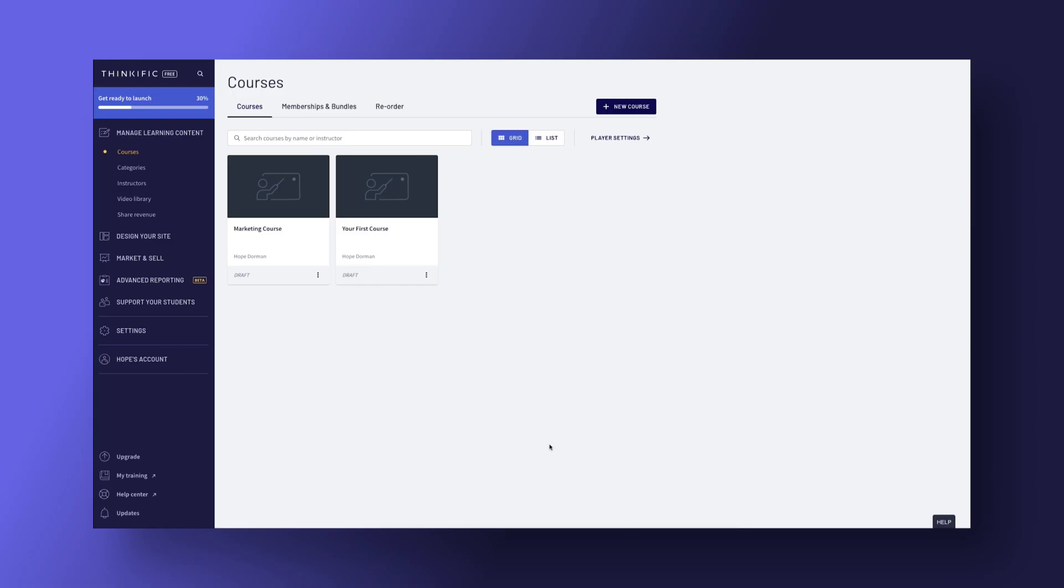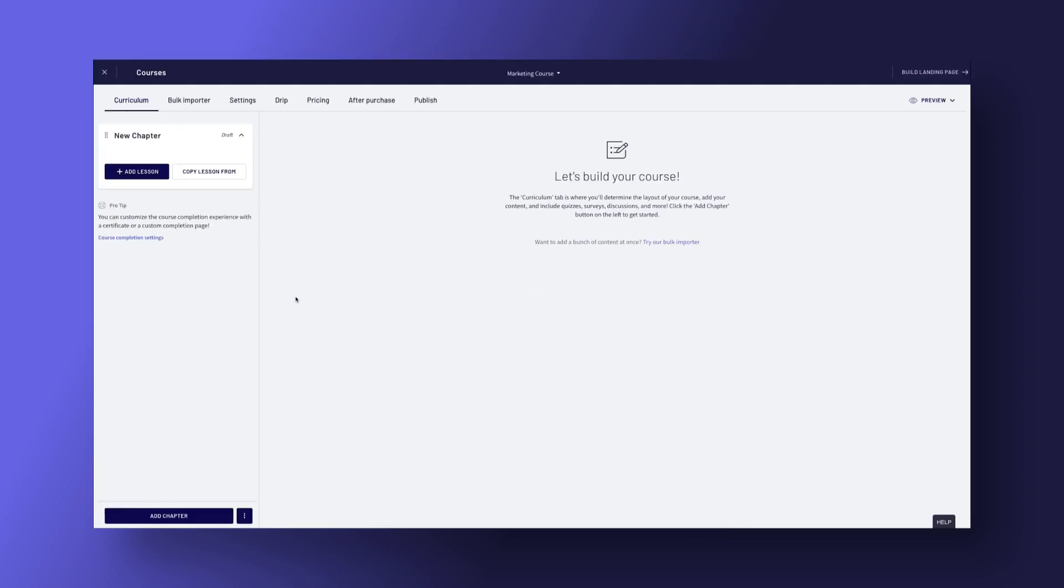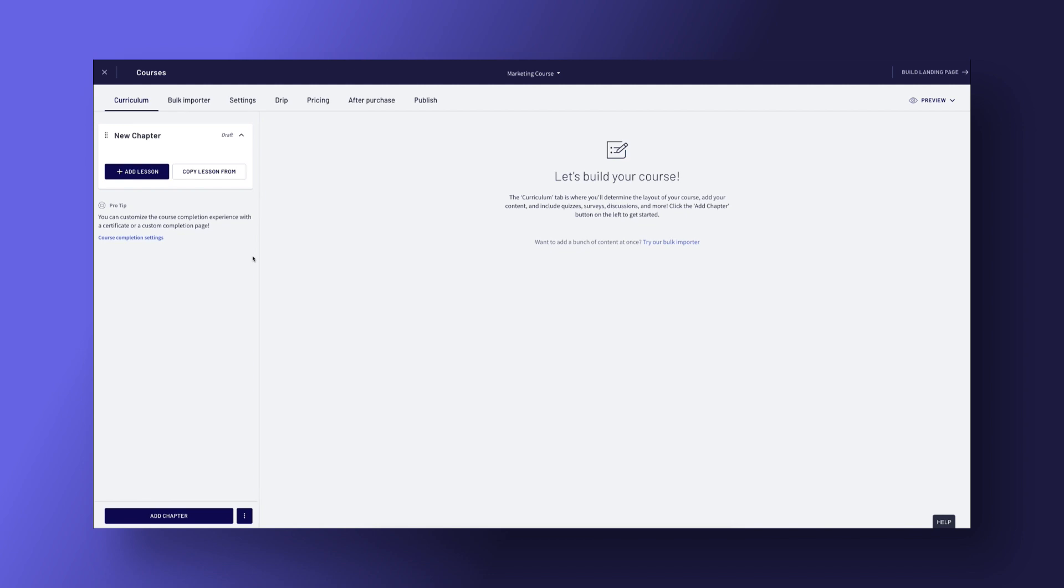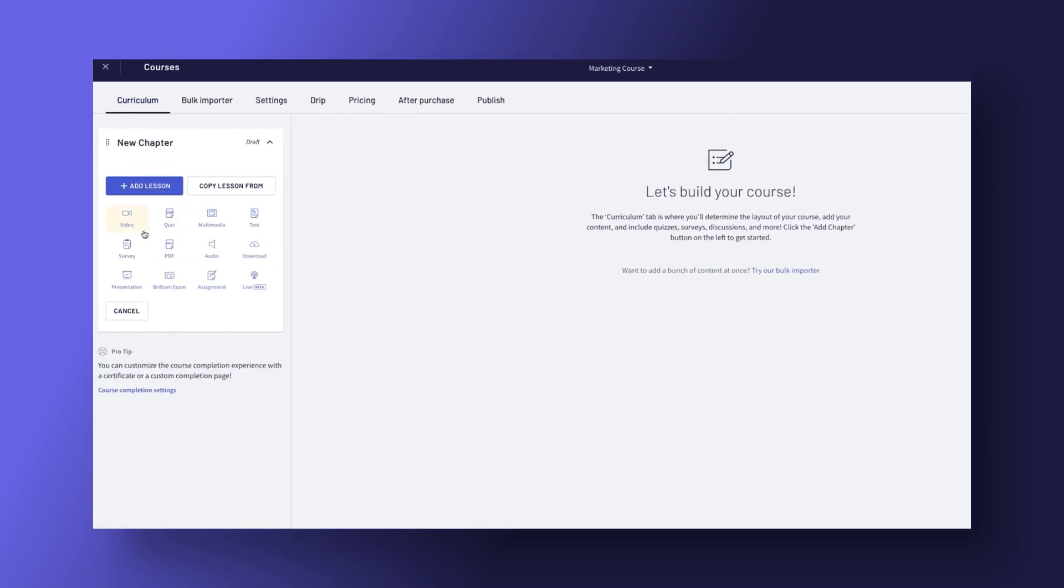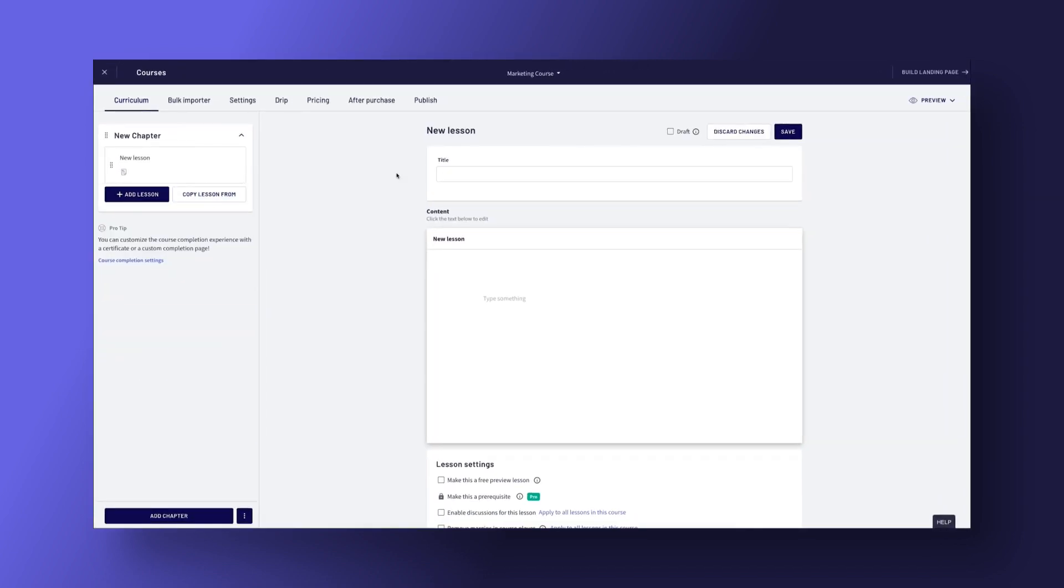Okay, let's take a closer look at Thinkific. This platform comes with a course builder tool and offers you the ability to host your videos on the platform immediately. Basically, Thinkific is designed to do one thing very well, create online courses, and it's easy to use.